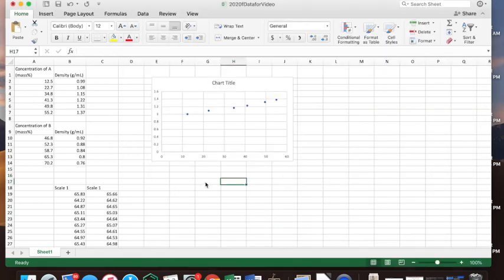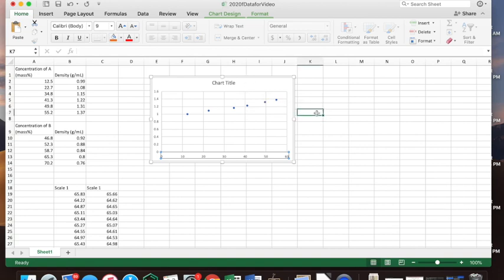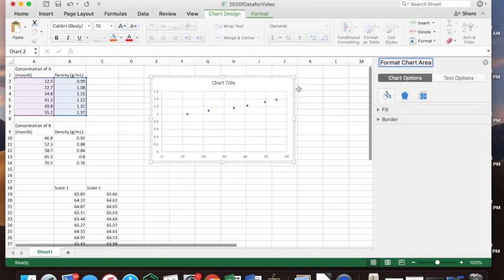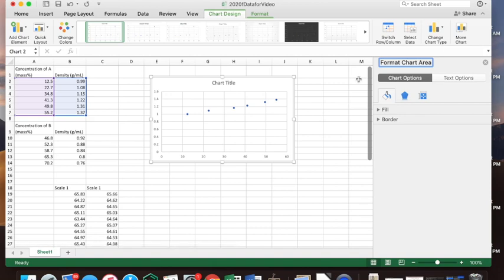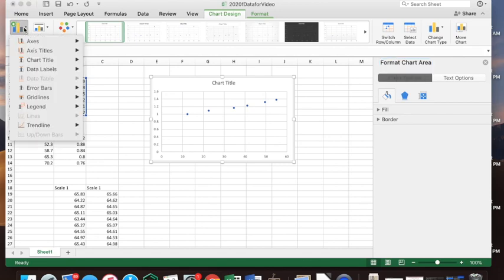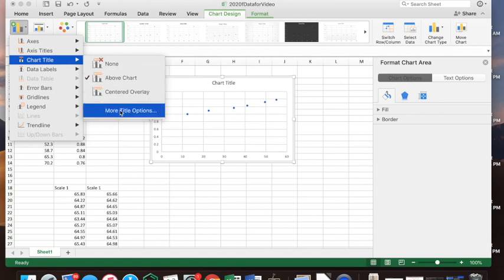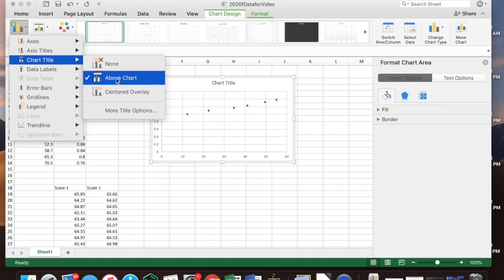When editing the chart, make sure you have the whole chart selected — the whole frame should show it's selected, not just a data point or the axis. When the chart is selected, you may see menus that say Chart Design or Format. You can add a chart element — there may be a button up there — and we have the chart title. If you delete your title by accident, you can put it back using Add Chart Element.